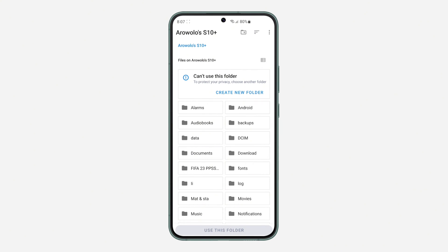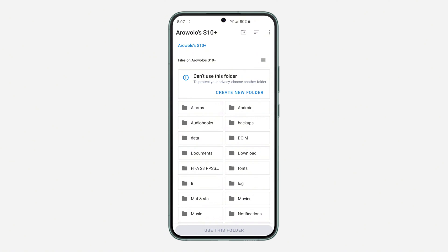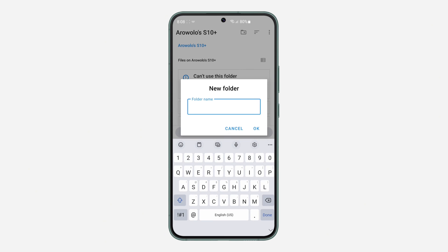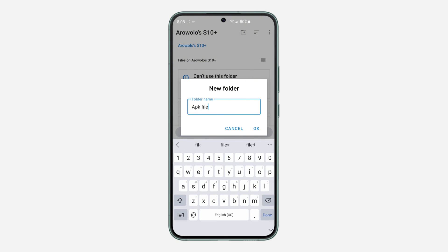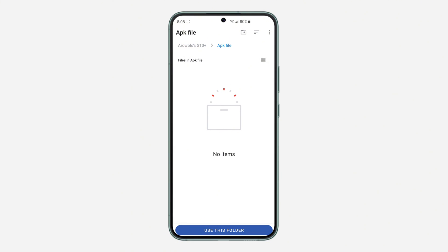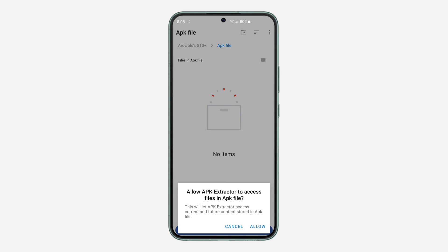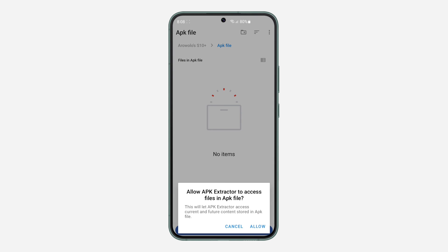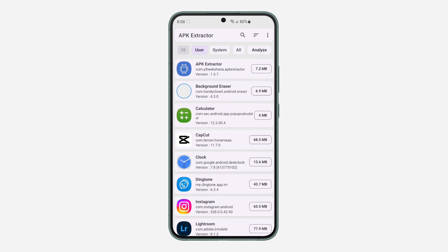I'm just going to click on create new folder and I'm going to use 'APK file' as the name. As you can see, you have created it successfully. Just click on 'Use this folder' at the bottom and you need to allow the permission. It is very easy and straightforward.